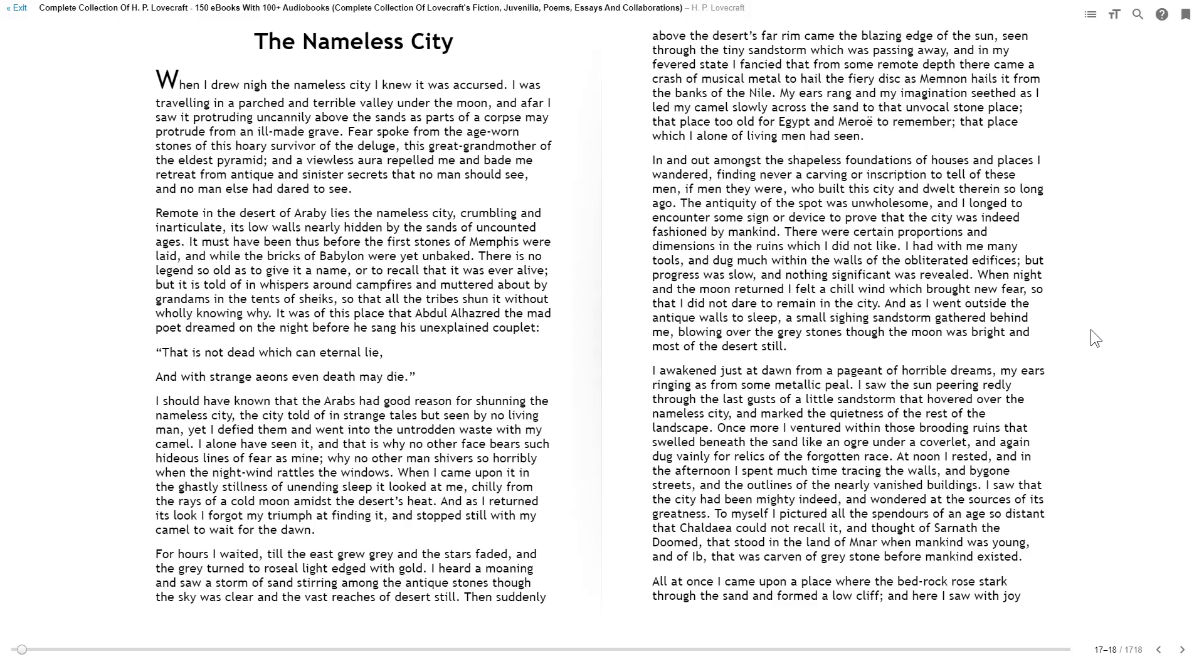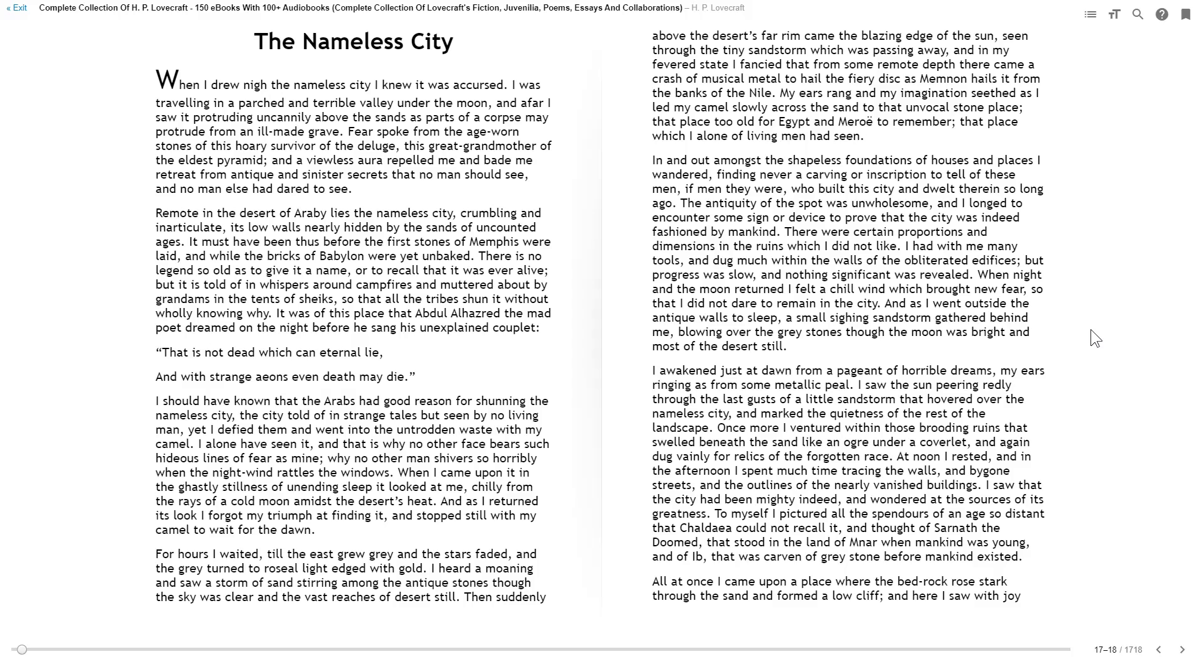It was of this place that Abdul Al-Hazred, the mad poet, dreamed on the night before he sang his unexplained couplet: That is not dead which can eternal lie, and with strange eons even death may die. I should have known that the Arabs had good reason for shunning the Nameless City, the city told of in strange tales but seen by no living man. Yet I defied them, and went into the untrodden waste with my camel.